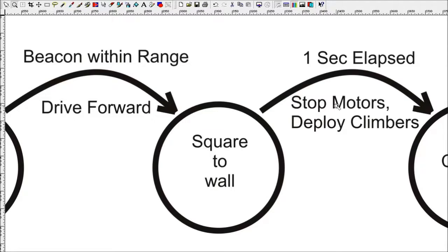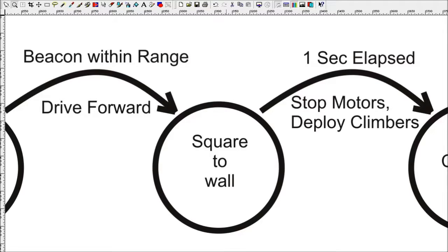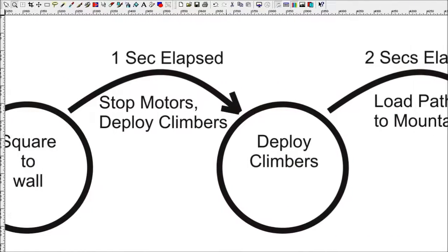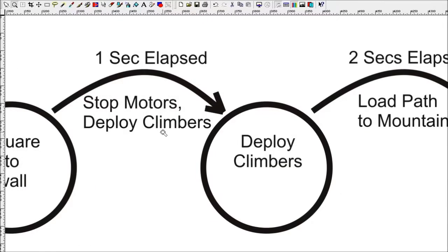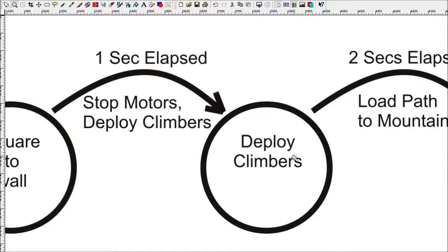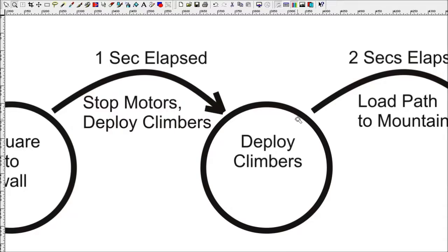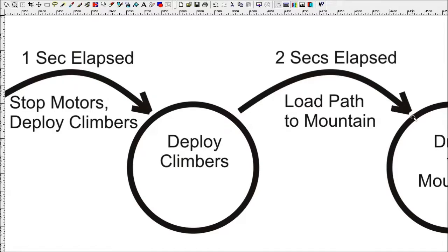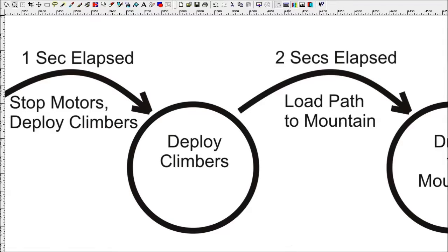In this case, deploying climbers just means telling the servo to go to a new position, at which point it's transitioning into the deploy climbers state. The deploy climbers state is here just to wait a little while to give it a few seconds for the servo to move over and drop the climbers. So the exit point for this state is two seconds elapsed. When two seconds have elapsed, it will transition to the next state and along the way load the path to the mountain into the path planning software.